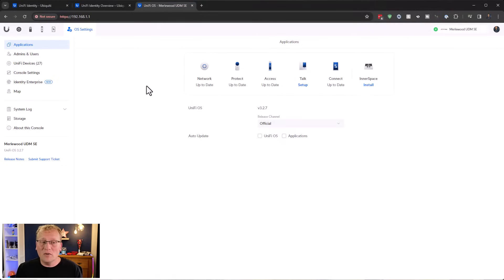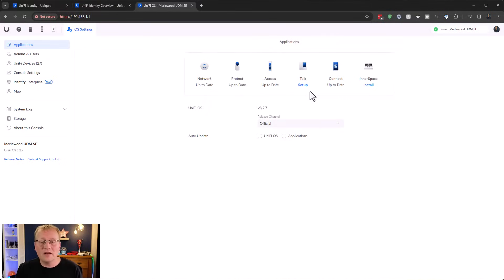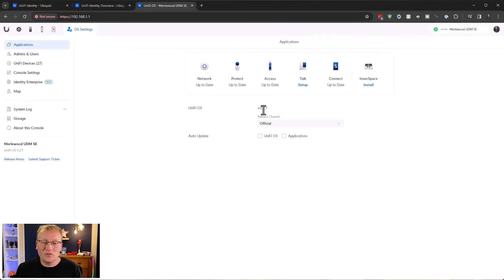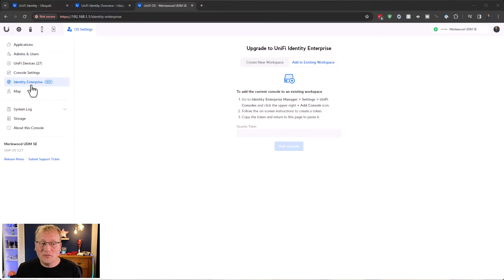Let's go into UniFi OS. I'm on my UDM SE and I have the usual applications: Network, Protect, Access, Talk (not set up), Connect, and a new thing called Innerspace which I won't cover here. I have UniFi OS version 3.2.7 - 3.2.5 is the minimum, so I'm good. Identity is now a bigger part of the OS than before, with a special menu for Identity Enterprise.